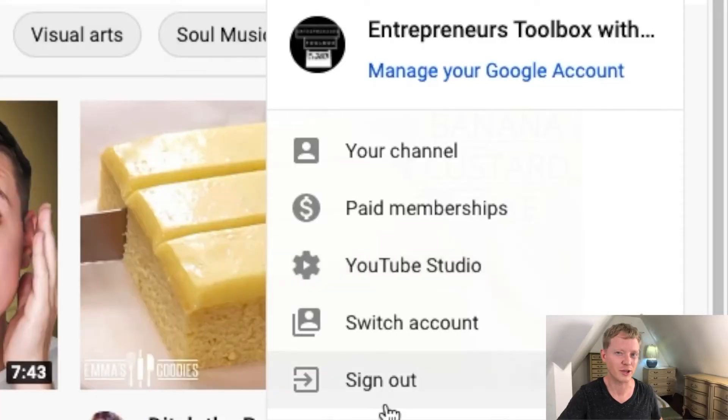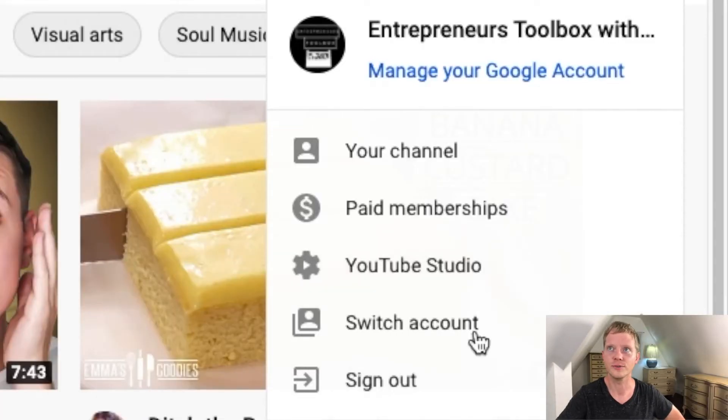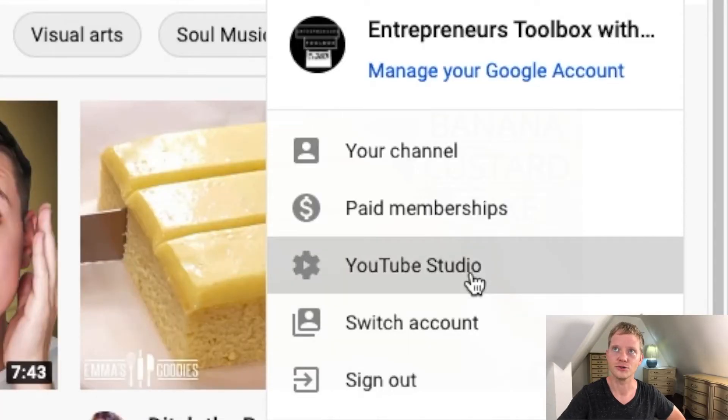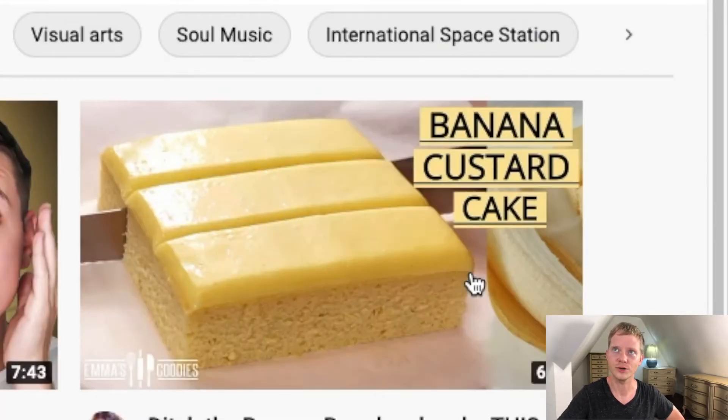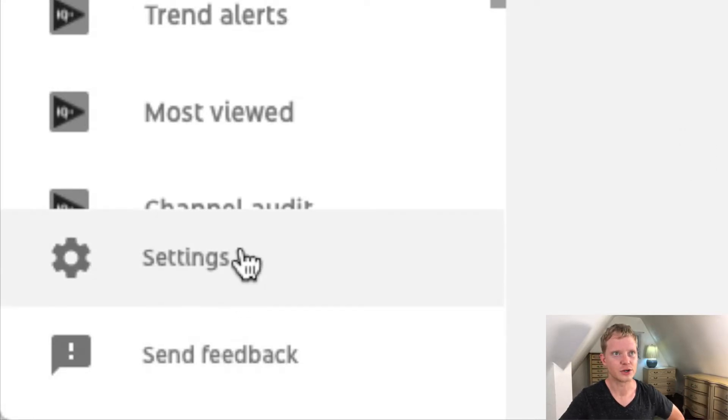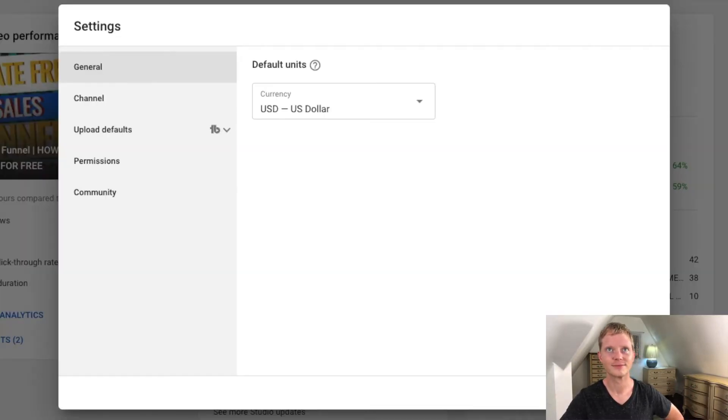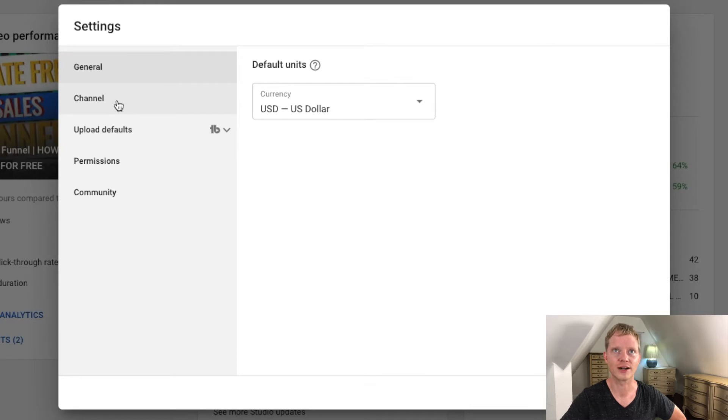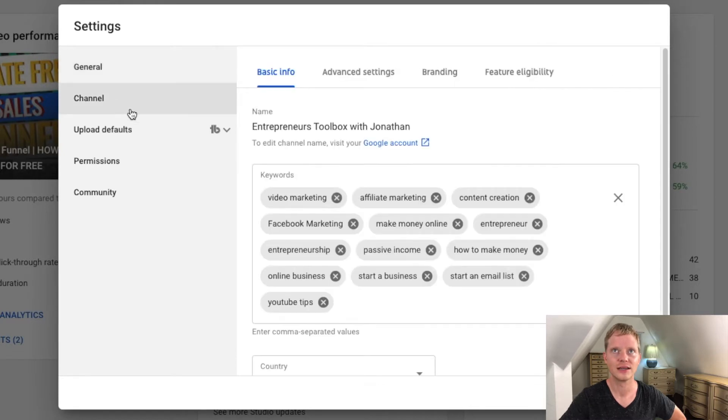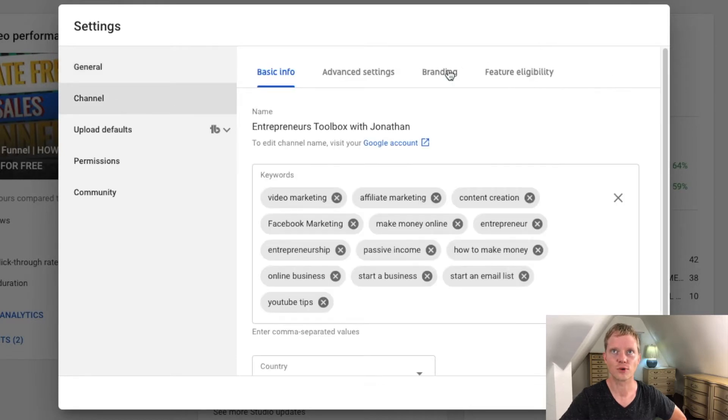So I'm just going to walk you through a couple steps. So I go to YouTube and here's YouTube studio, and it's actually very simple. You just go to settings and you want to go to channel and then you go to branding.